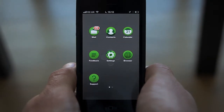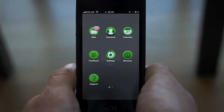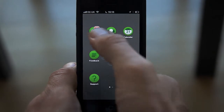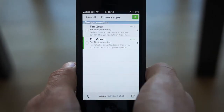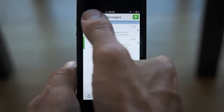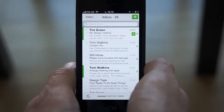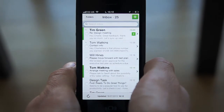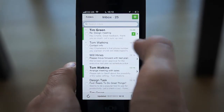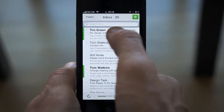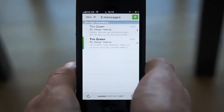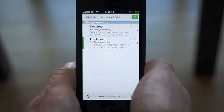When mail threading is enabled, you'll notice items in your inbox list that have a small number to the right-hand side under the timestamp in the list view. Tapping on one of these items will bring up the threaded conversation view, showing you every message from the conversation in an organized manner.